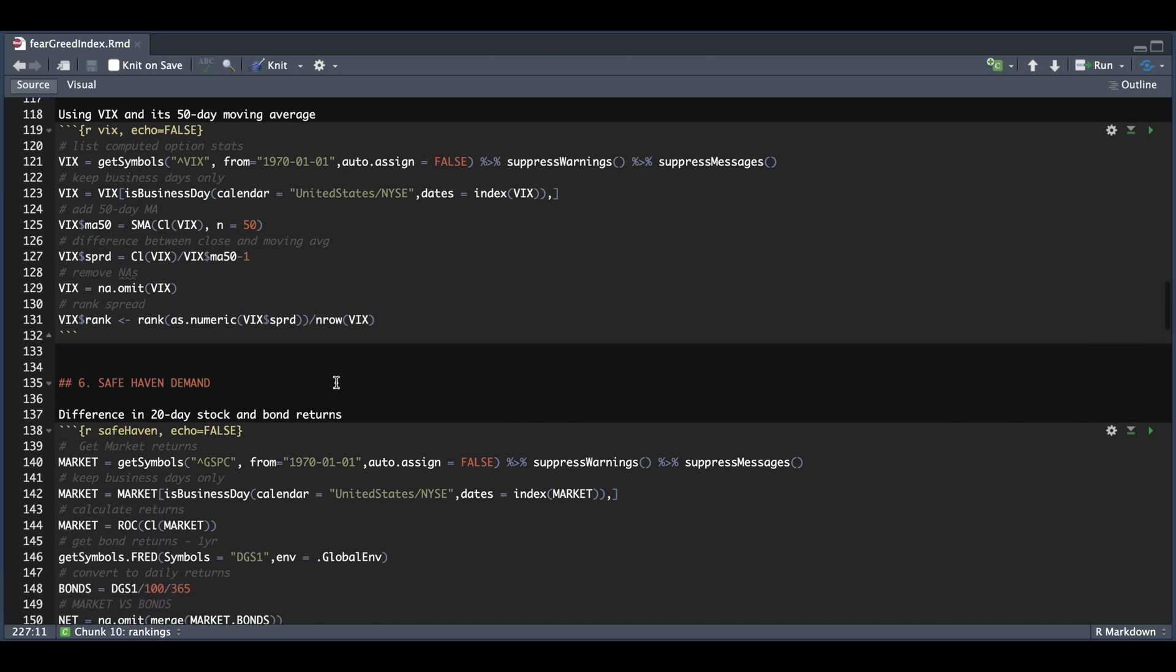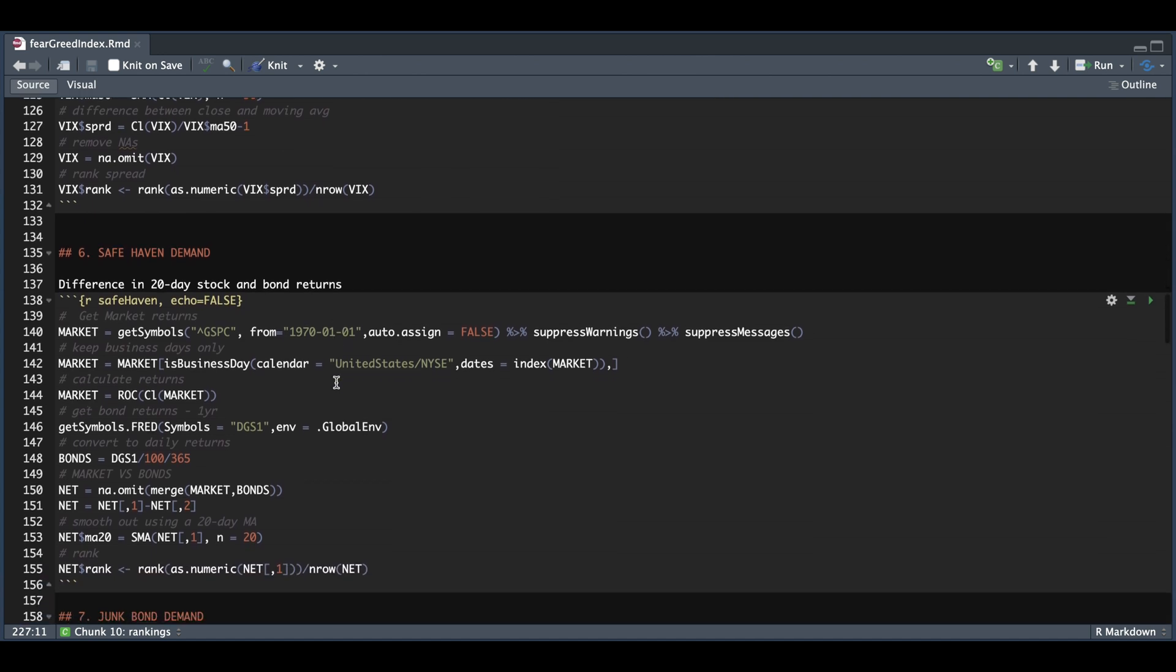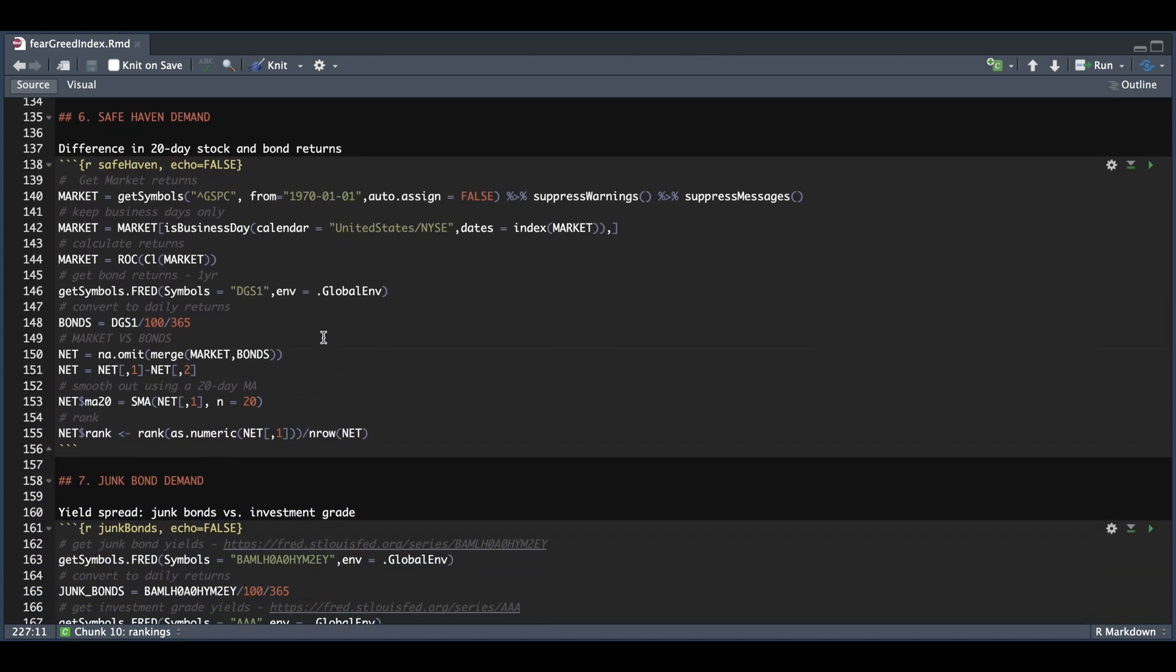And number six and seven are pretty similar. What I did was grab the S&P 500, calculated the returns on the close. I grabbed the one-year bond, formatted it to get the daily rate. I merged the S&P 500 returns with the bond returns, subtracted it to get the risk premium. And then I added a 20-day moving average on that spread, which we will be using to rank.